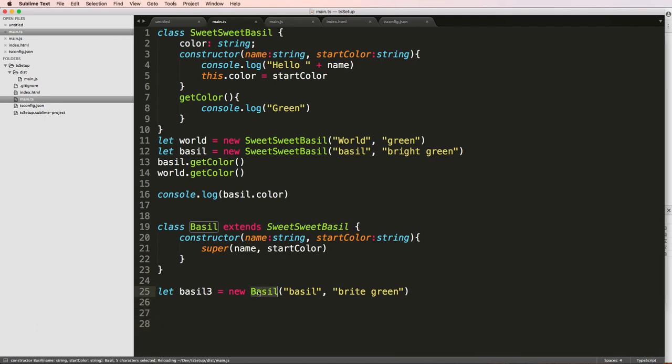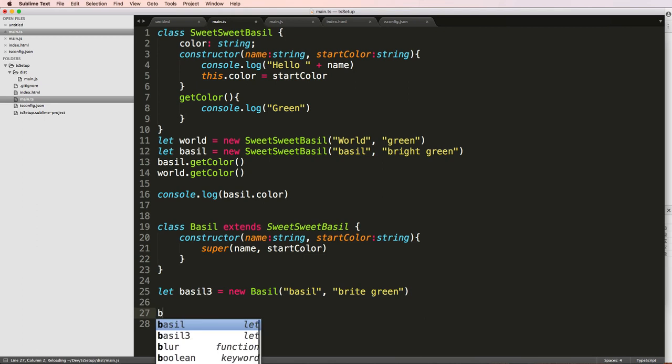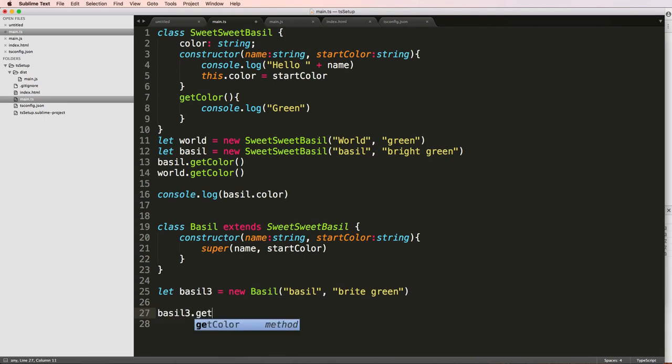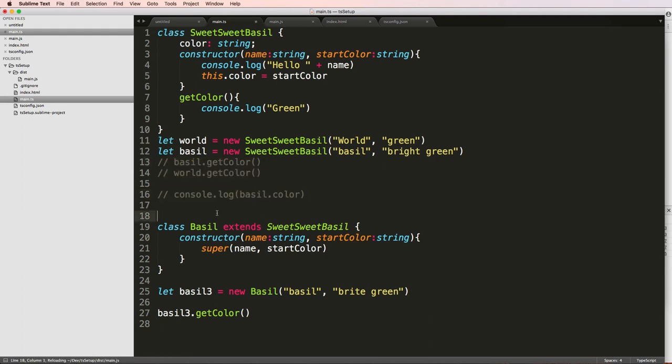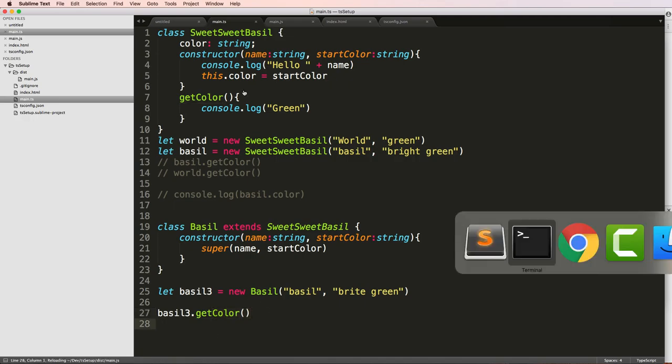Okay, so this is basil. And that's what it's doing. So if I did basil3.getColor, what do you think is going to happen? I'm going to go ahead and comment these out with command slash that will comment them out. So we only have one running. But what should happen here?